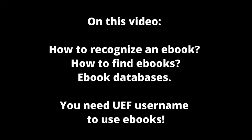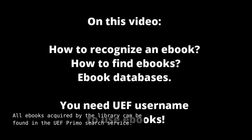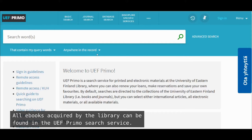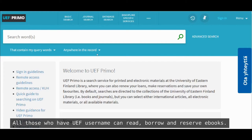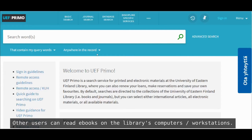This video shows how to recognize an ebook, how to find ebooks, and what's the idea of ebook databases. All ebooks acquired by the library can be found in the UAF Primo search service. All those who have a UAF username can read, borrow and reserve ebooks. Other users can read ebooks on the library's computers and workstations.